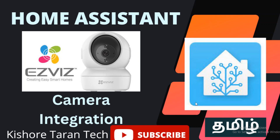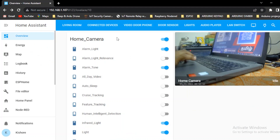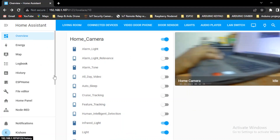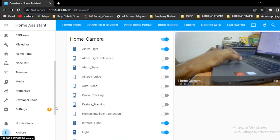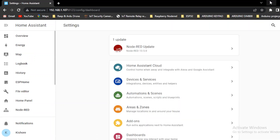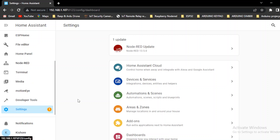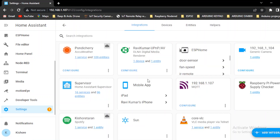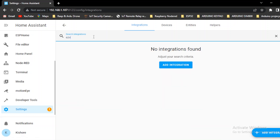Now we will connect to our EZVS app. We will open the home motion page and open the settings. We will open the home motion and then open devices and services.